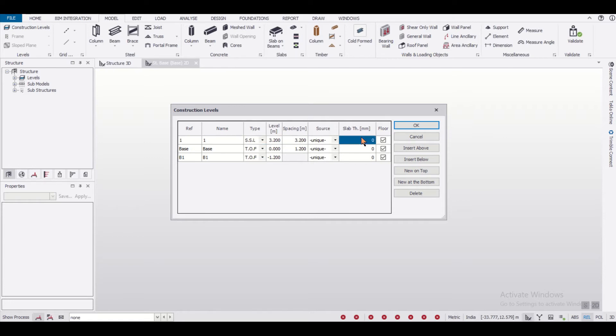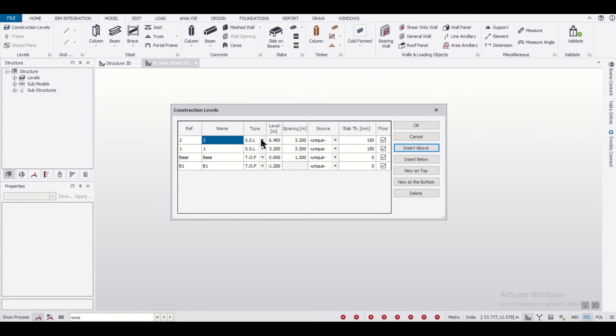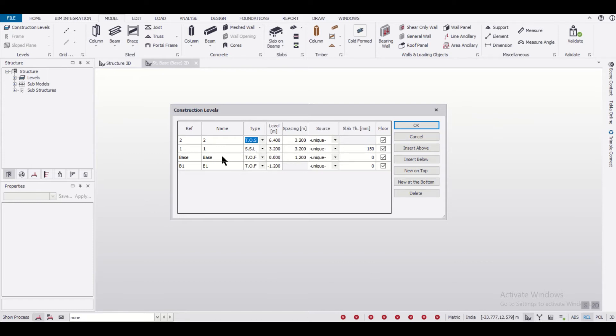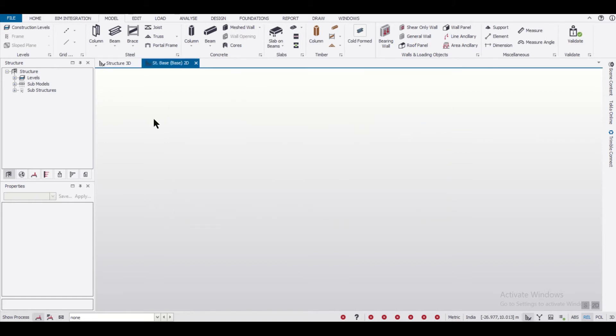We'll insert slabs here with thickness of 150mm. This is basically the ground level - let's make it as G+1. In this particular floor we'll keep the top of steel or steel decks, and in these two floors we can provide RCC slab. We'll click OK.